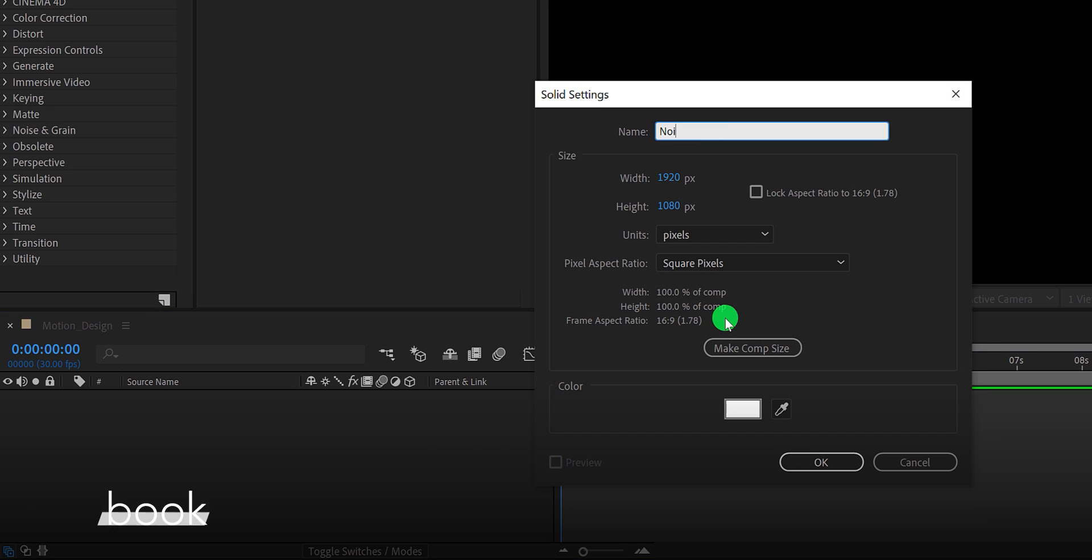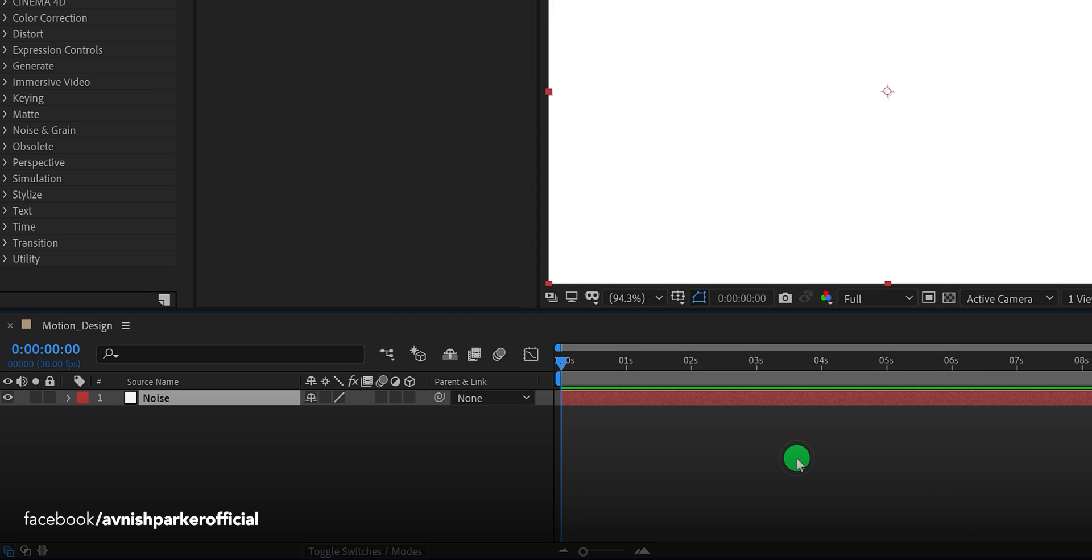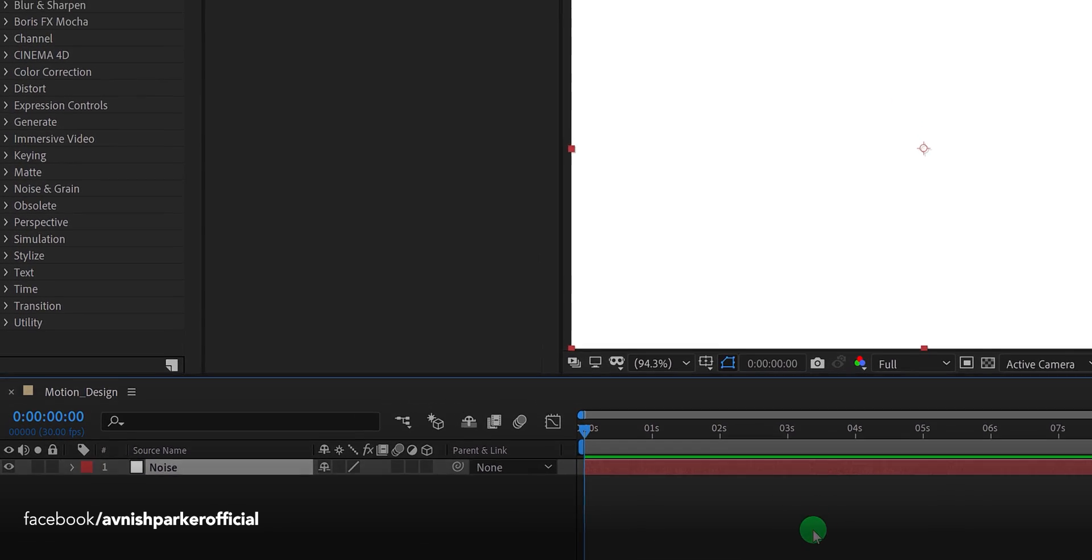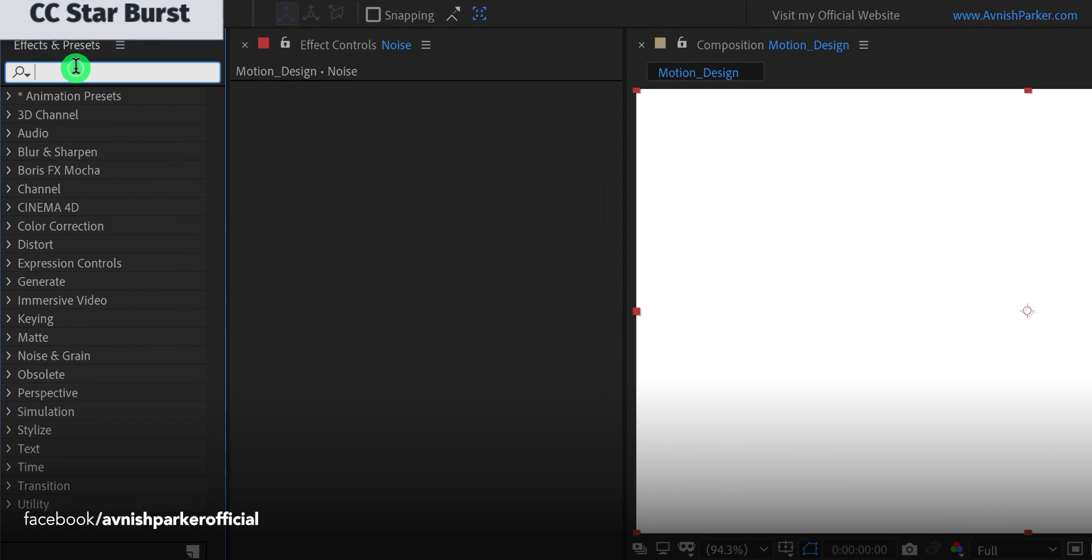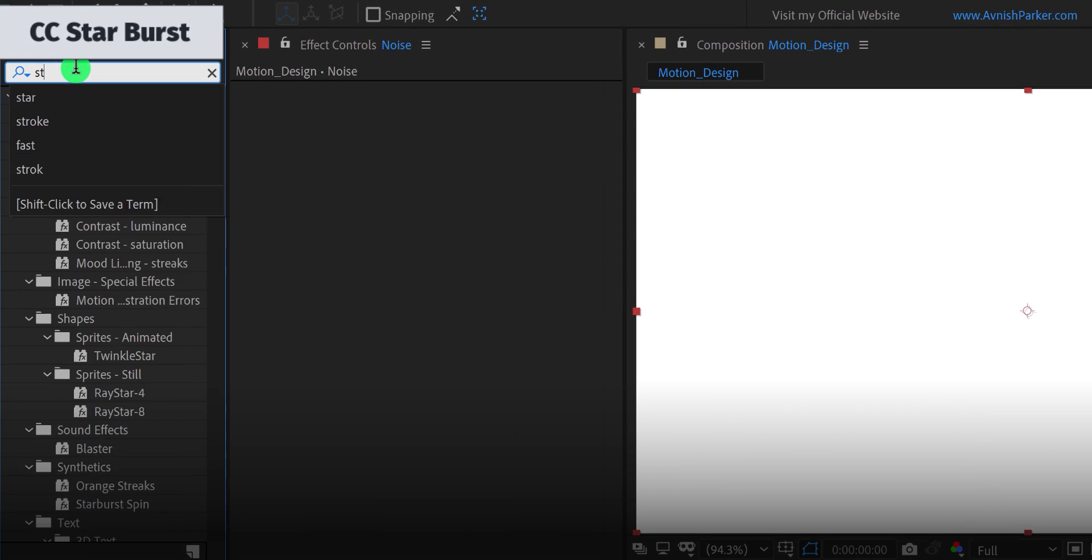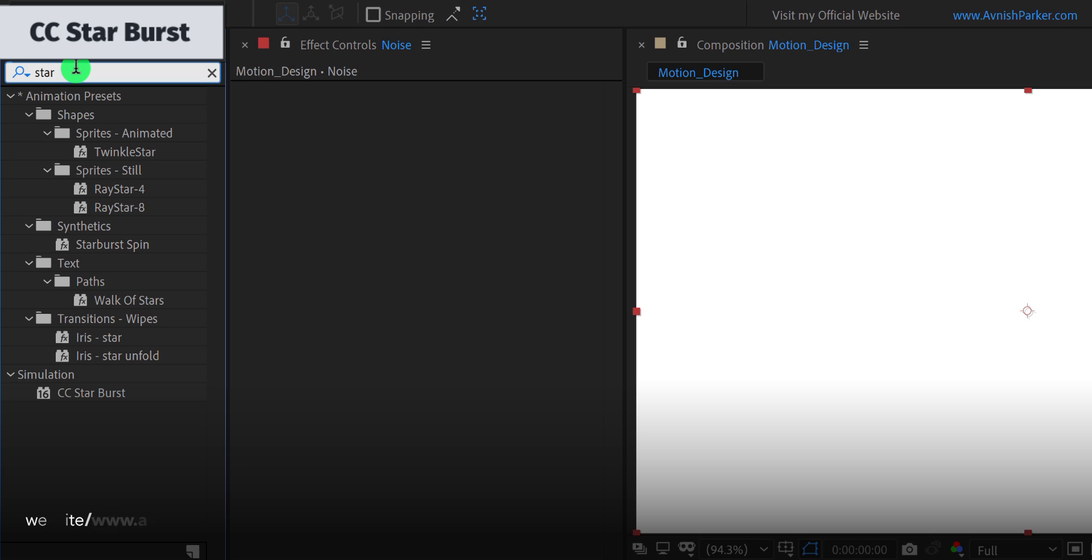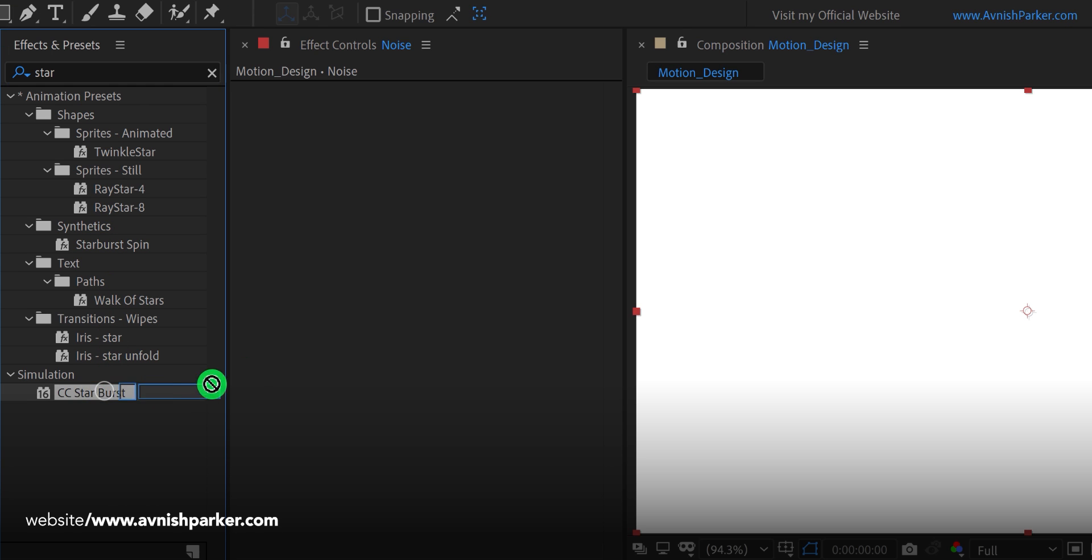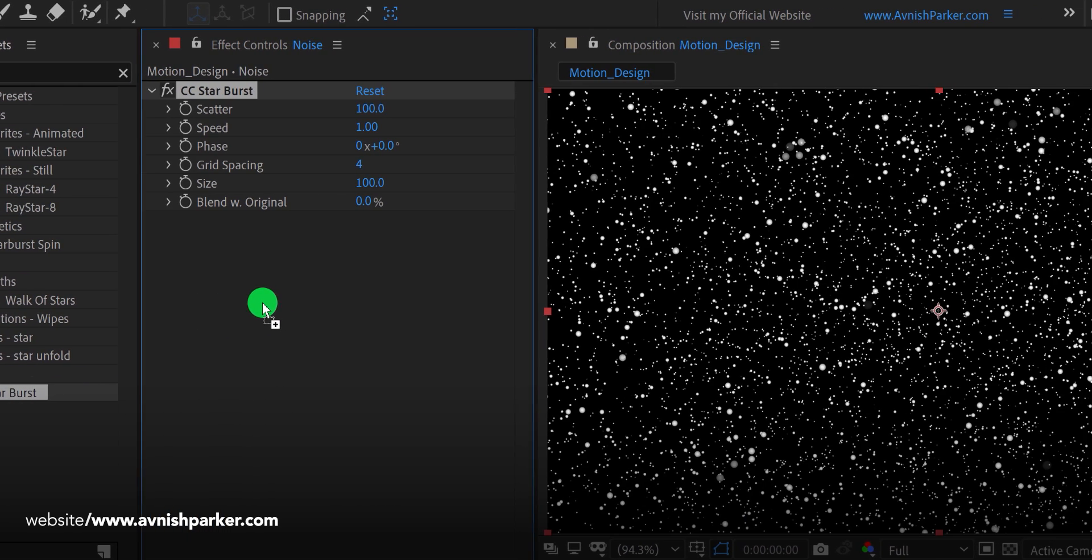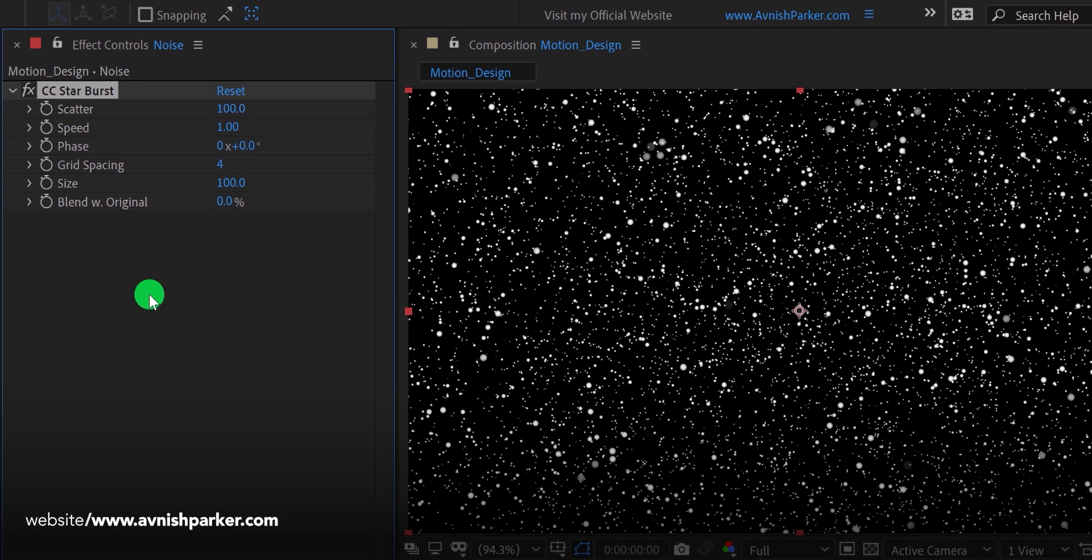The first step is to create a new solid layer. I am calling it Noise. Make sure to use the white color for it, and then hit OK. Then go to the Effects and the Presets, and search for the CC Starburst. Apply it onto the layer, and let's adjust a few settings.